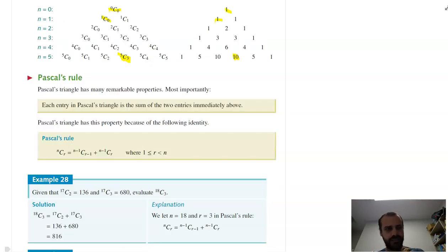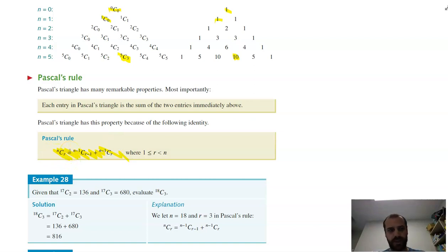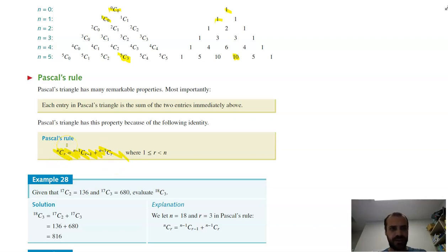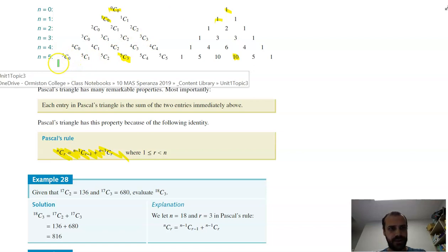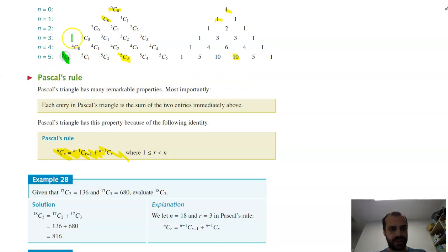Here's a handy rule: NCR equals (N−1)C(R−1) plus (N−1)CR. That looks confusing, but what it really says is that any entry in Pascal's Triangle is equal to the sum of the two entries above it. That's all that formula says.